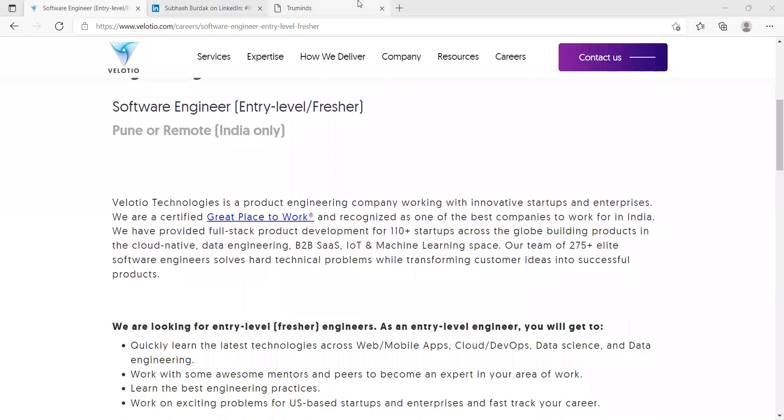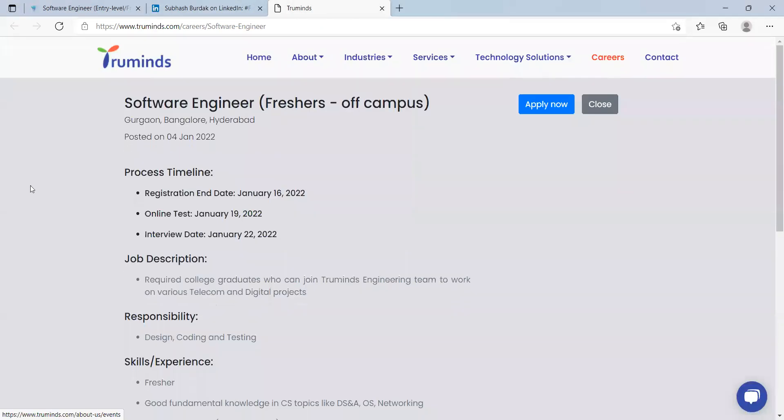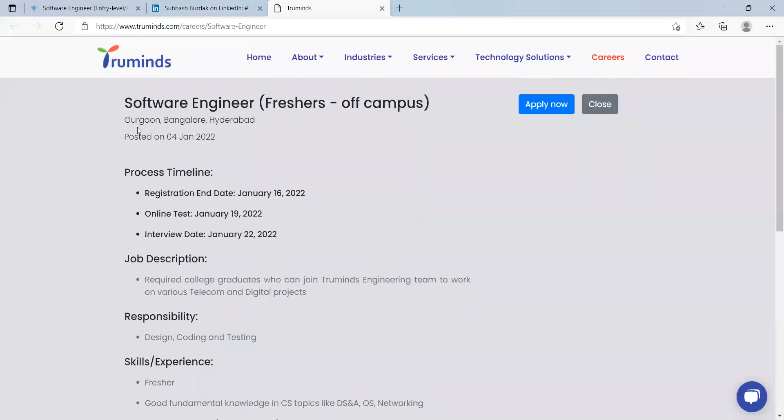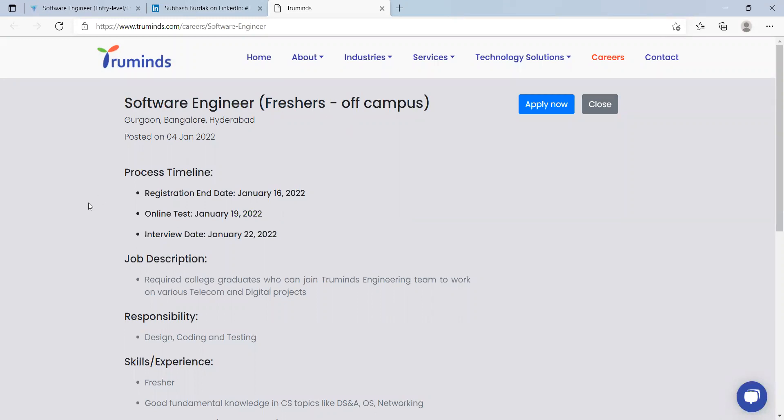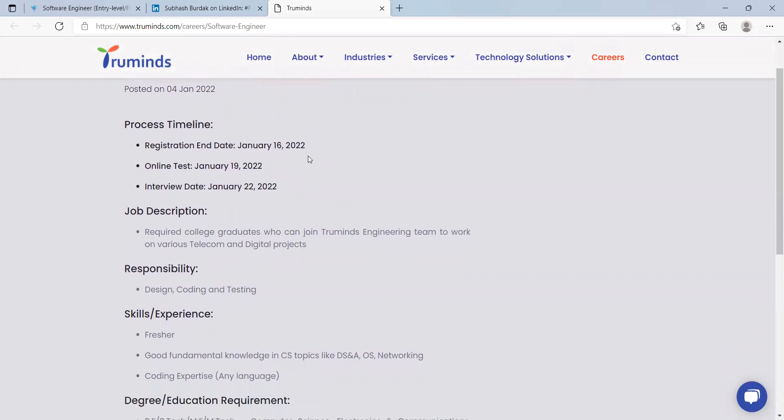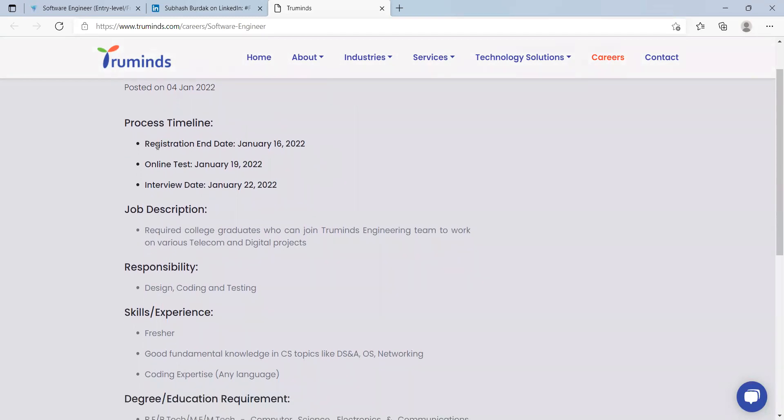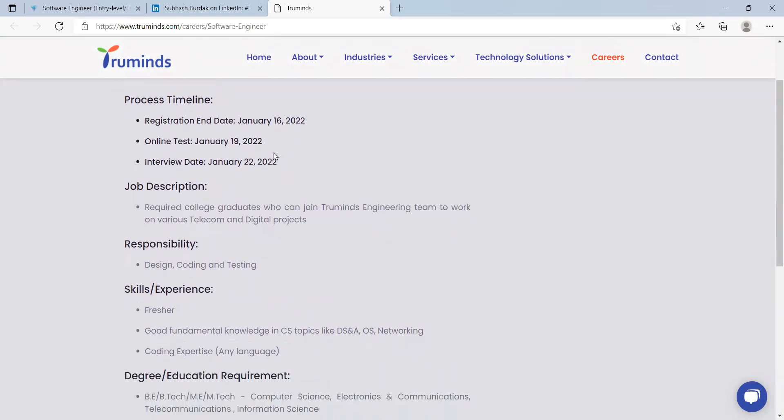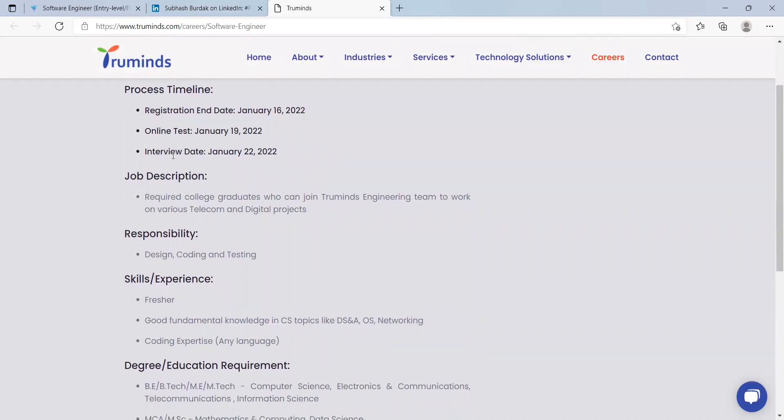Let's talk about our next opportunity, that is from Truminds. Truminds is hiring for the role of software engineer. This opportunity is also for freshers. The locations they have specified are Gurgaon, Bangalore, Hyderabad. Process timeline: registration end date is 16th of January, so make sure to apply before it. Online test is going to be conducted on 19th of January. Interview date will be 22nd January.